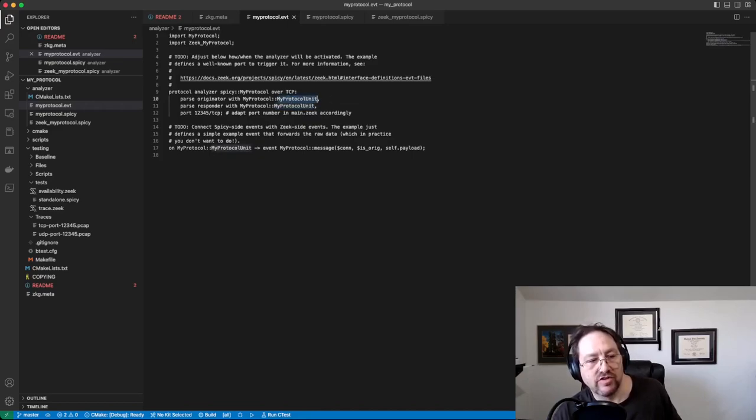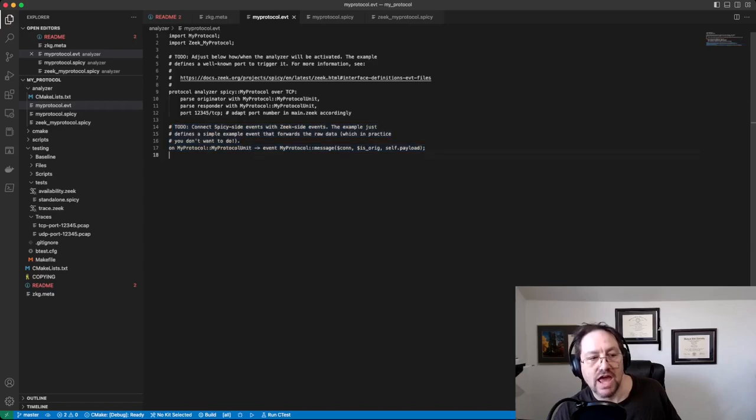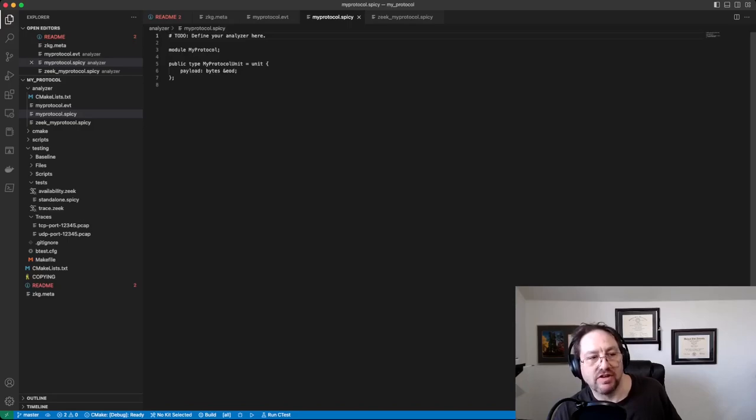And if you remember when I typed in by hand my protocol unit when we did the zkg create, those are the units right there that we said we would support. And then it puts a nice little stub first event down here at the bottom.